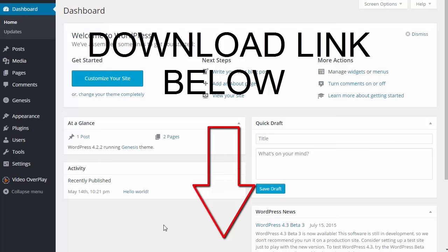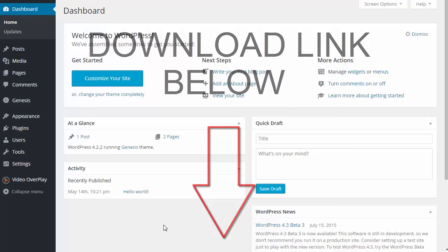Download the plugin to your computer and I'm going to show you how to upload and activate that plugin on your WordPress website.